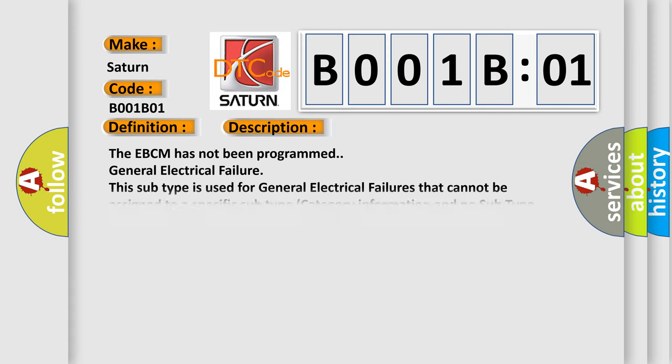And now this is a short description of this DTC code. The EBCM has not been programmed, general electrical failure. This subtype is used for general electrical failures that cannot be assigned to a specific subtype category information. For example, DTC B003901, Second Row Right Frontal Stage 1 Deployment Control, General Electrical Failure.